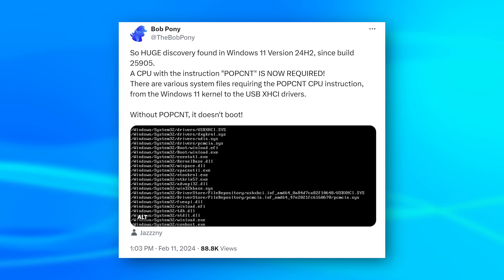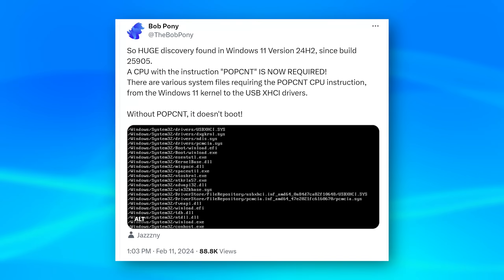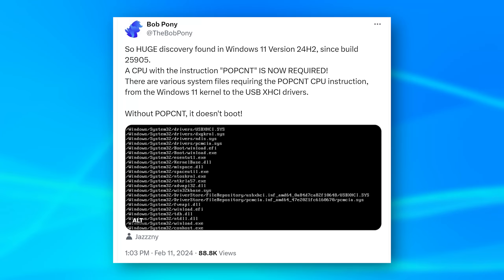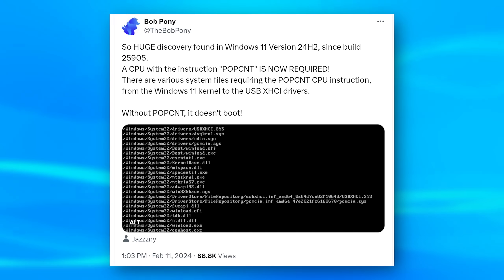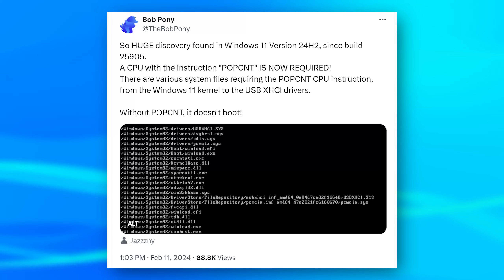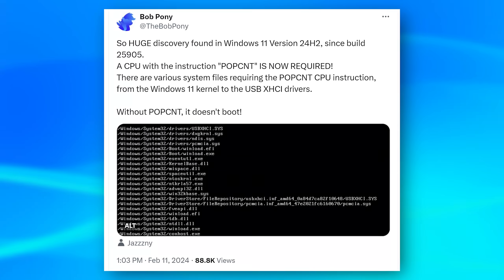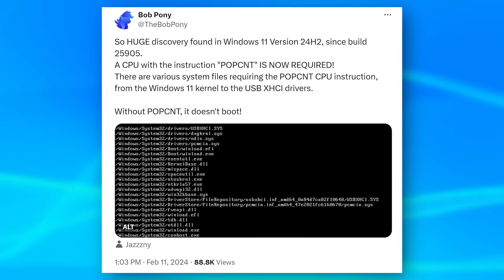The person on Twitter who seemingly discovered this initially also posted a list of binaries that apparently require this CPU instruction. It does seem at least that this is a true hardware requirement, and it is actually something being used in Windows and important enough where it simply won't work without it.